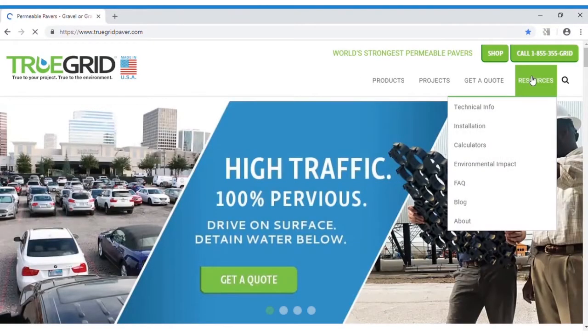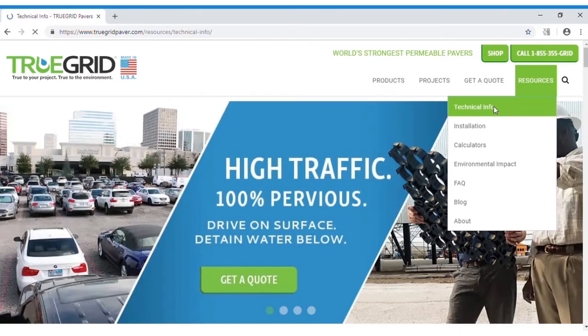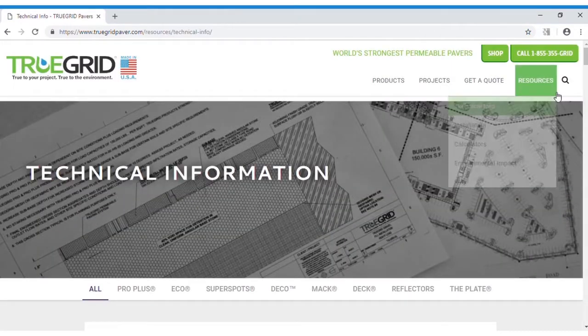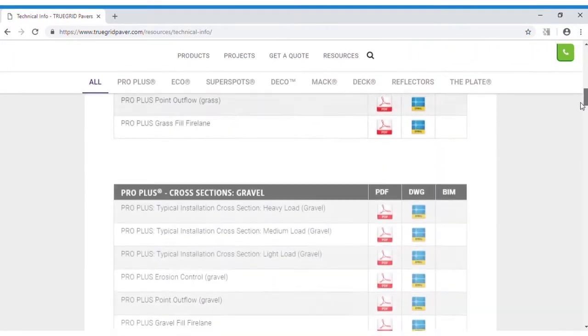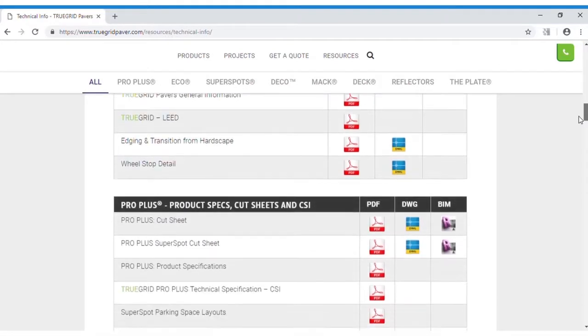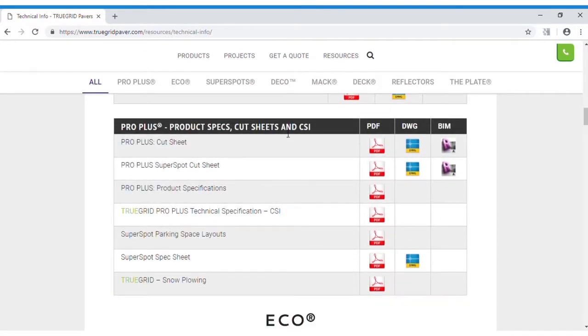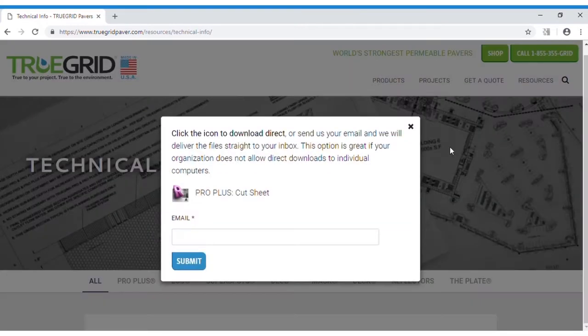There are two ways to get a BIM object or Revit file into your project. The first way is to go to truegridpaver.com, go to our resources tab, and then down to the technical info page. There you'll find our projects and the corresponding BIM models for each product.